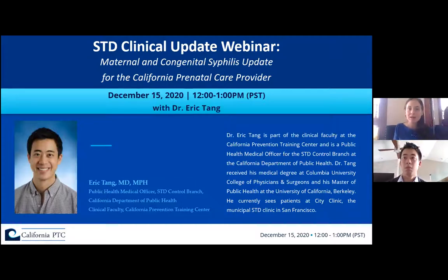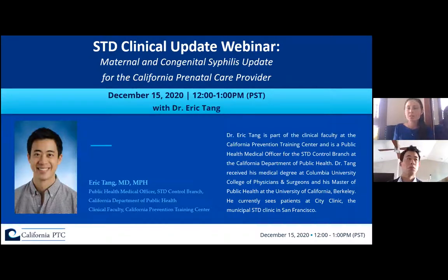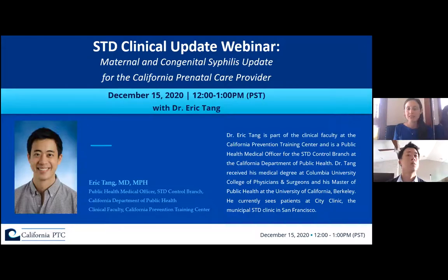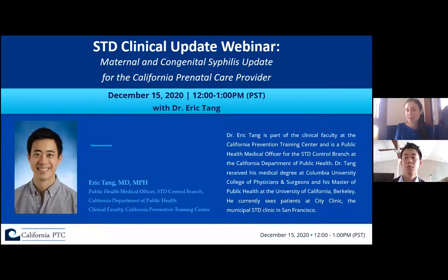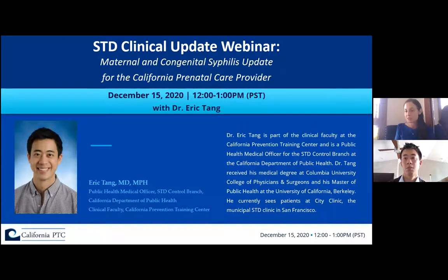Hello, everyone, and welcome to the STD clinical update webinar. Today's topic is maternal and congenital syphilis update for the California prenatal care provider. Today's speaker is Dr. Eric Tang. Dr. Eric Tang is part of the clinical faculty at the California Prevention Training Center and is a public health medical officer for the STD control branch at the California Department of Public Health. Dr. Tang received his medical degree at Columbia University College of Physicians and Surgeons and his master's of public health at the University of California, Berkeley. He currently sees patients at City Clinic, the municipal STD clinic in San Francisco.